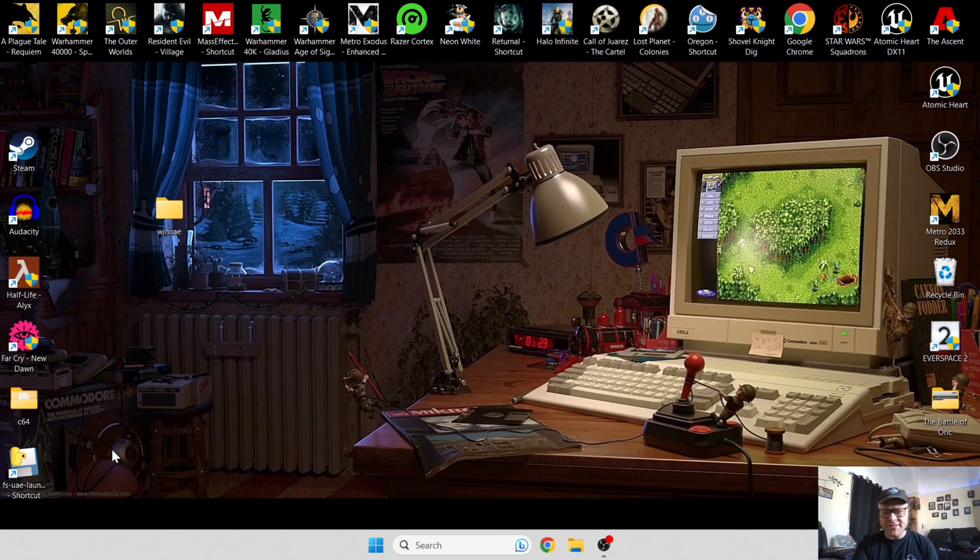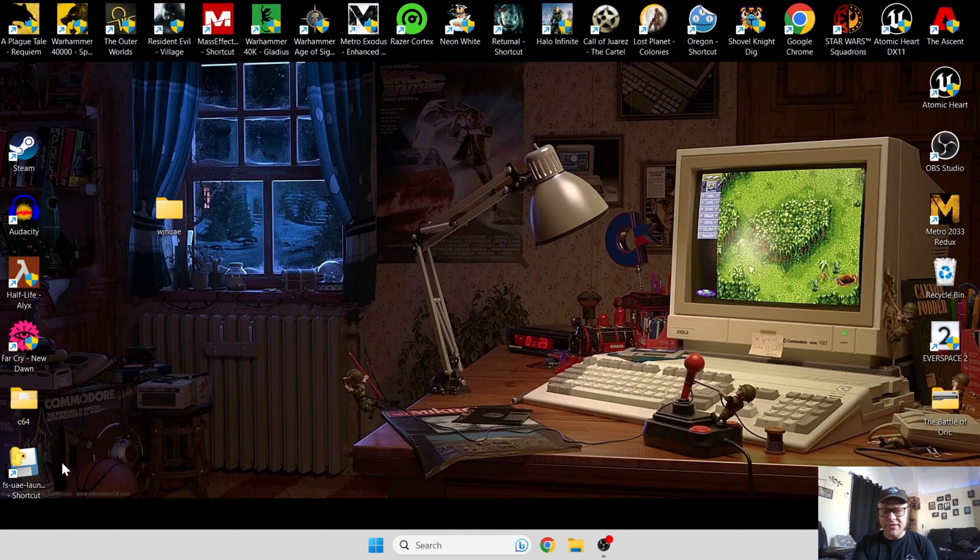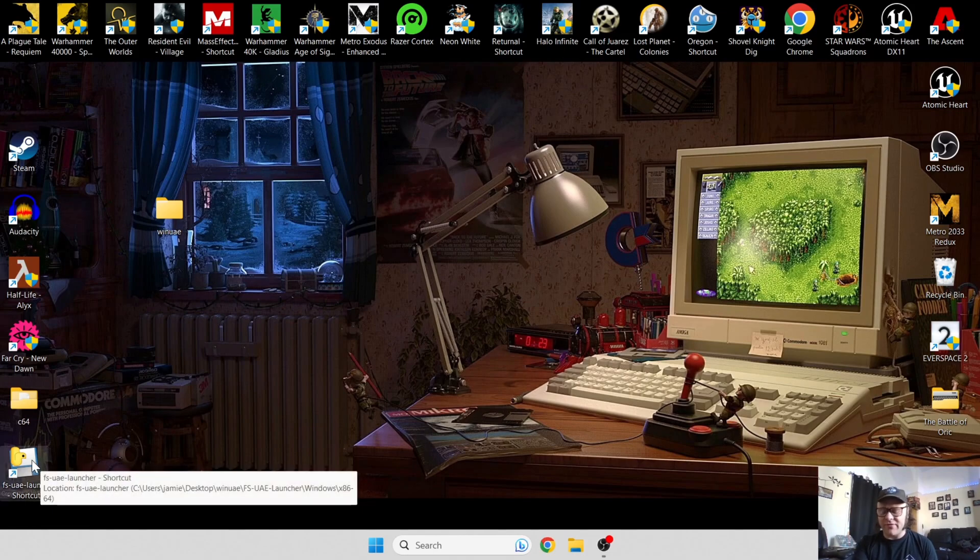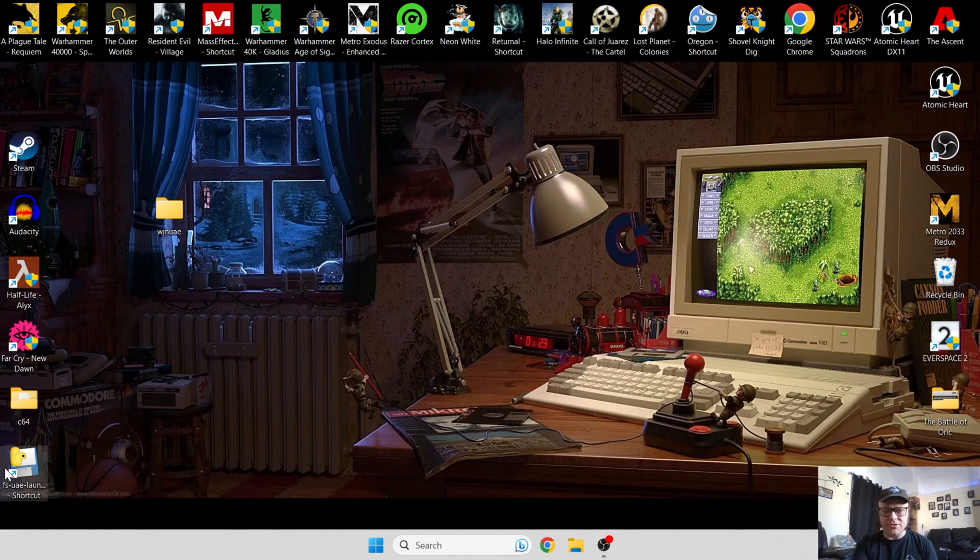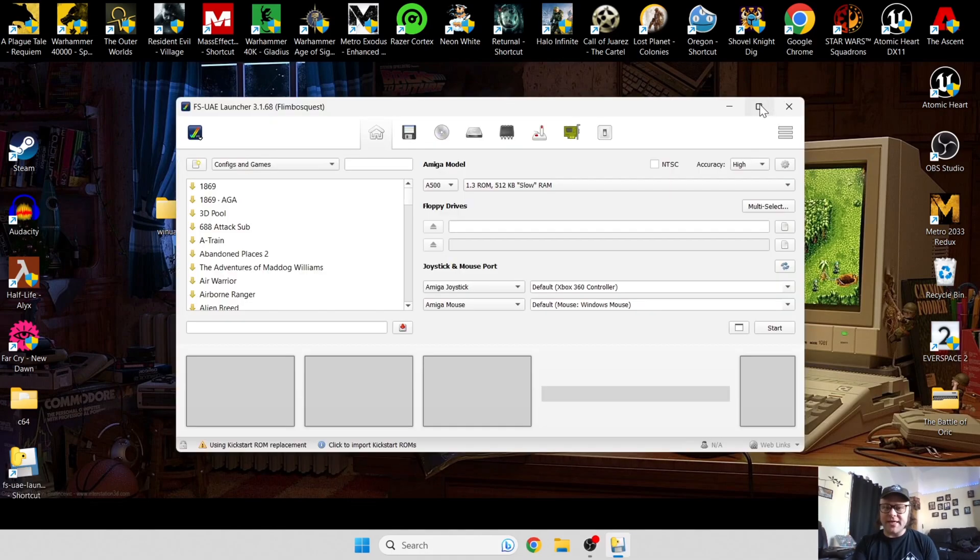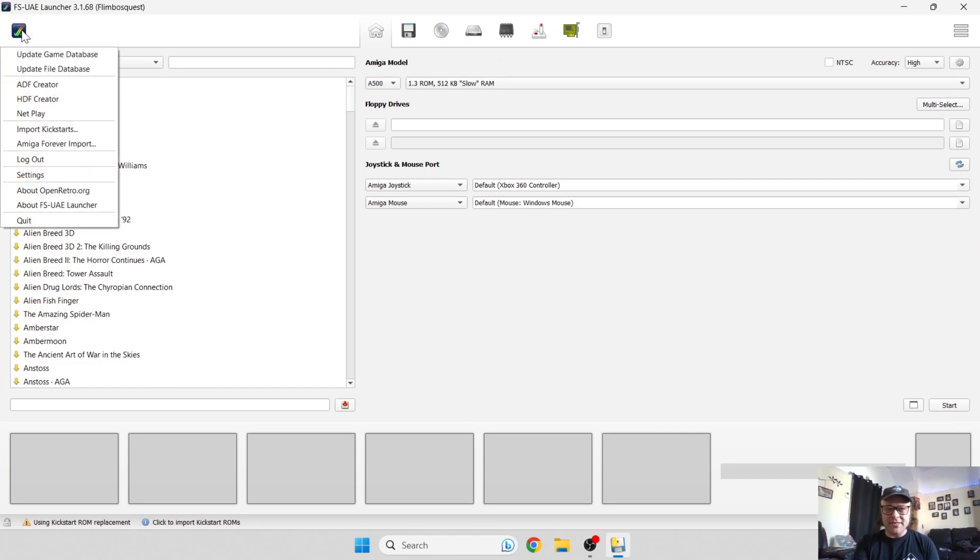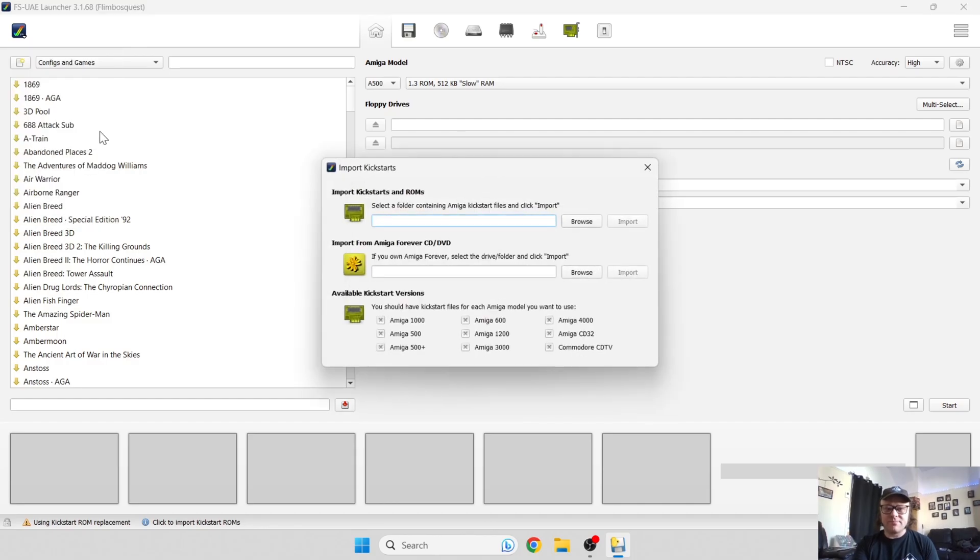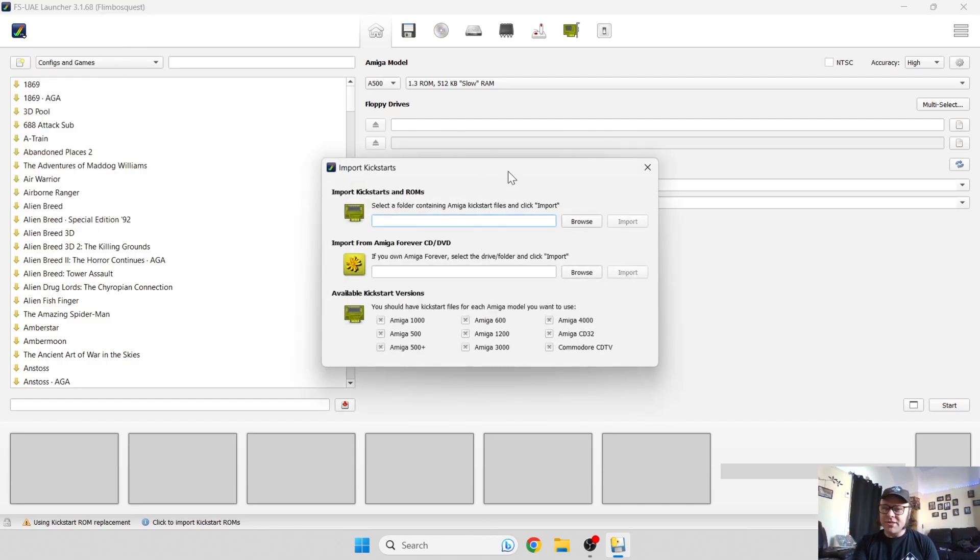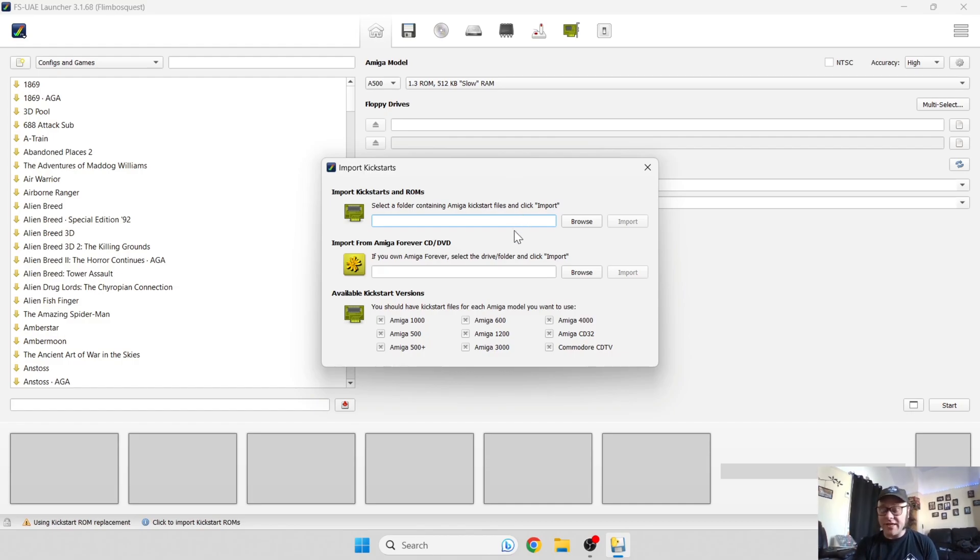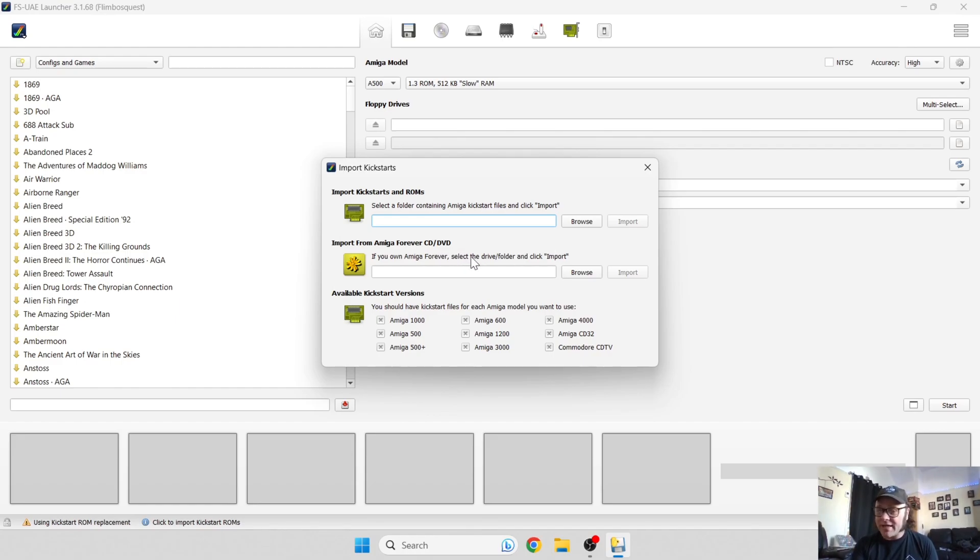Now I can easily access the user interface of FS-UAE by going into the shortcut I created just now. What we're going to do next is actually get this to read our kickstart ROMs. To do this, go to the tick just here and go to import kickstarts. If you purchased your kickstart ROMs from Amiga Forever and you've got a physical disk of it, pop in your CD/DVD ROM into your drive and that will automatically detect.